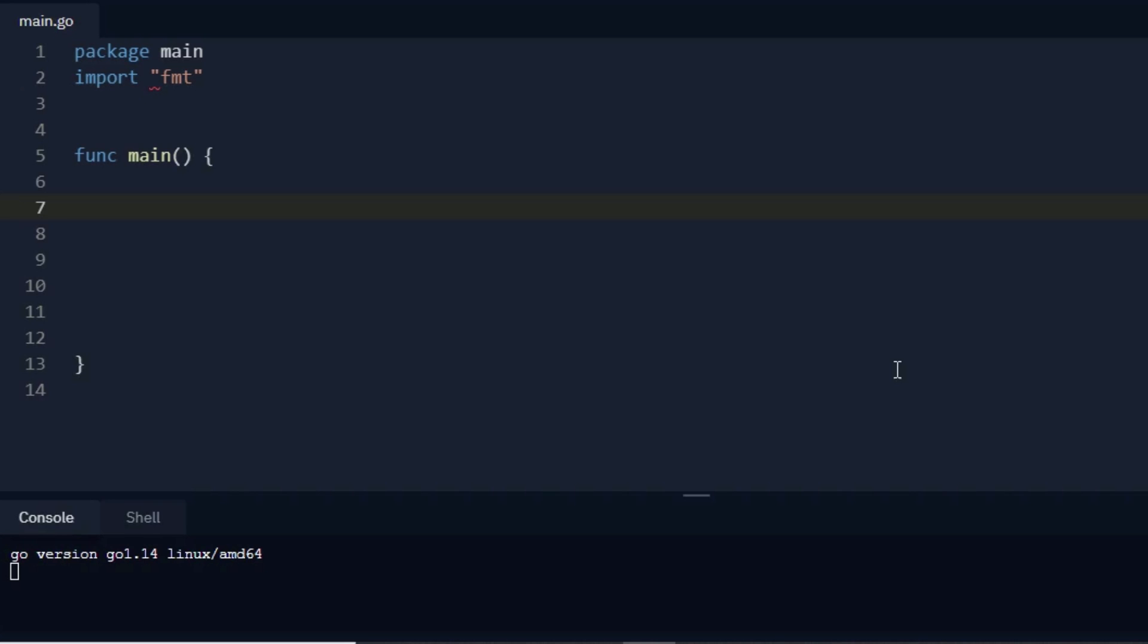Hello guys, welcome back to my channel. My name is Sagar and today we are going to see how to do sorting of an array or a string in Go language. So what does sorting mean?